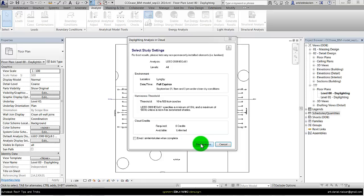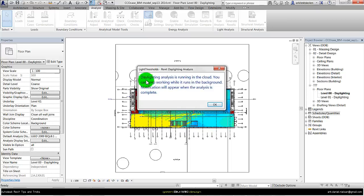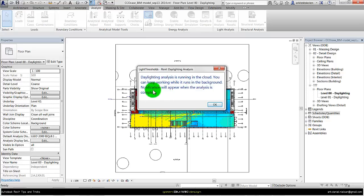So I will press start analysis, and then you get this window that's telling you that it will run in the cloud and I can keep working. There will come a notification when the analysis is completed.